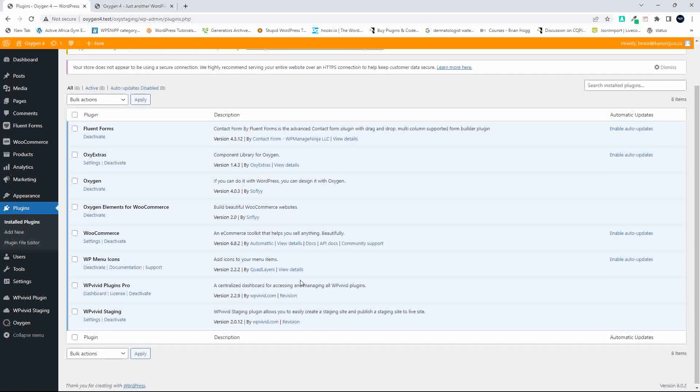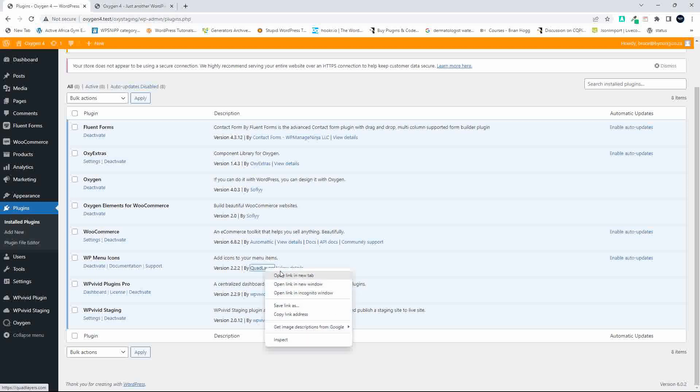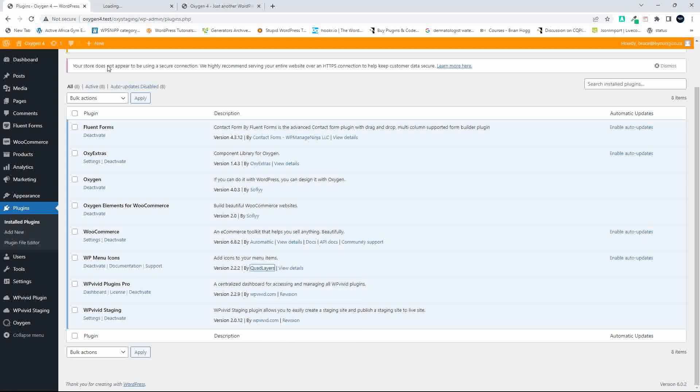The plugin we've used is called WP Menu Icons, and we get that from a company called QuadLayers. I'm going to open that link in a new tab, and here we are on the QuadLayers website.